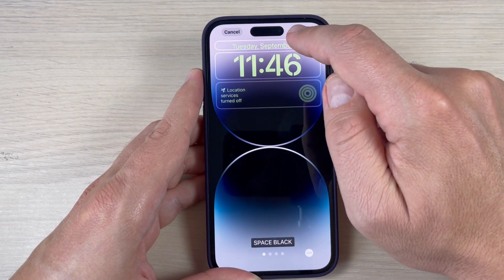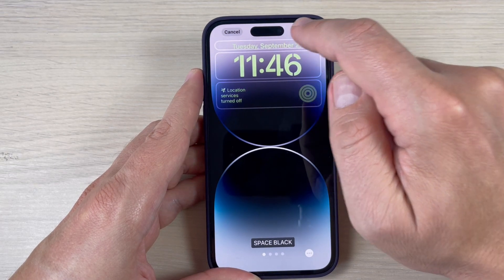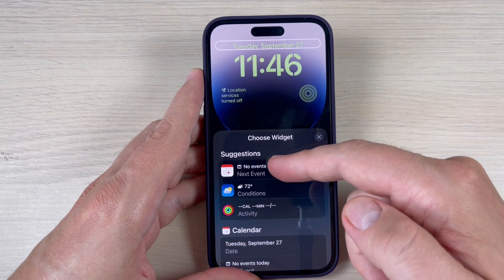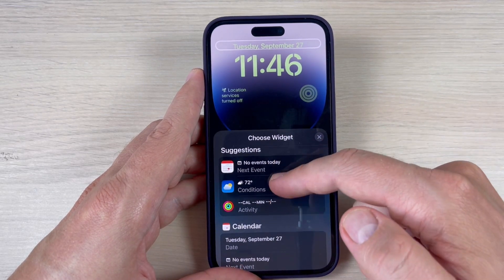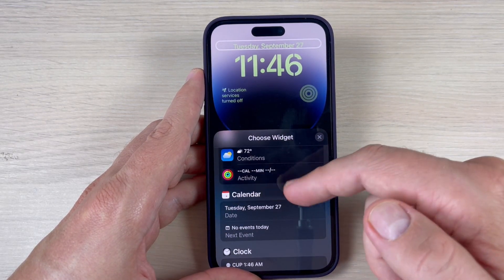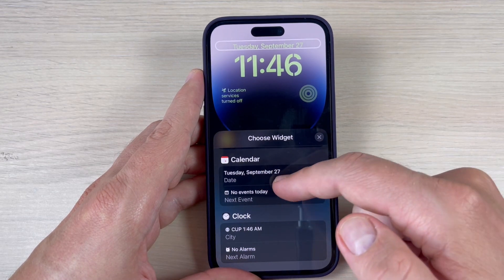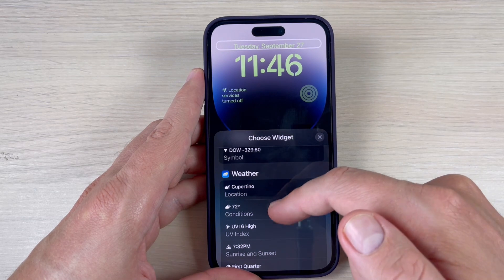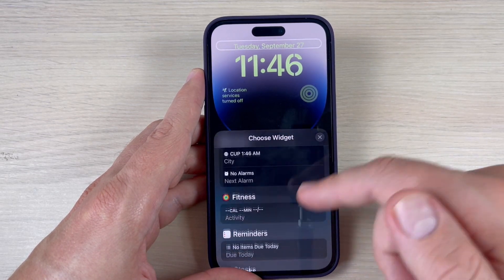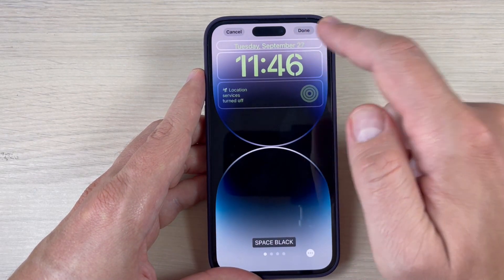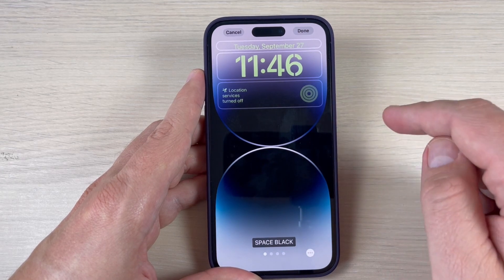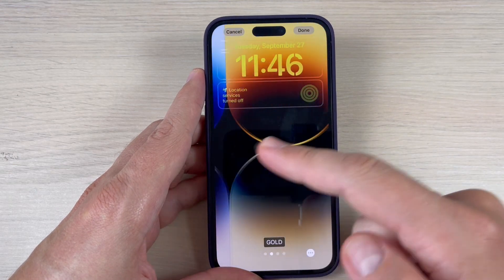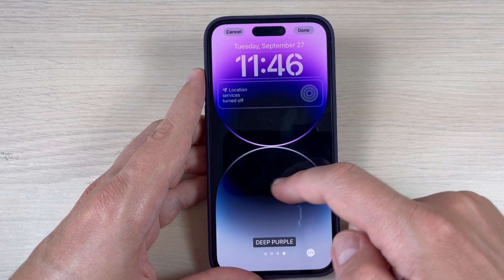The last one is at the top — we have the date. Just press here and you can choose events, weather, activity, things from calendar, clock, fitness, reminder, stops, or weather. I will leave the date unchanged. If you don't like the wallpaper, you can change it — just swipe to the right and choose the desired one.